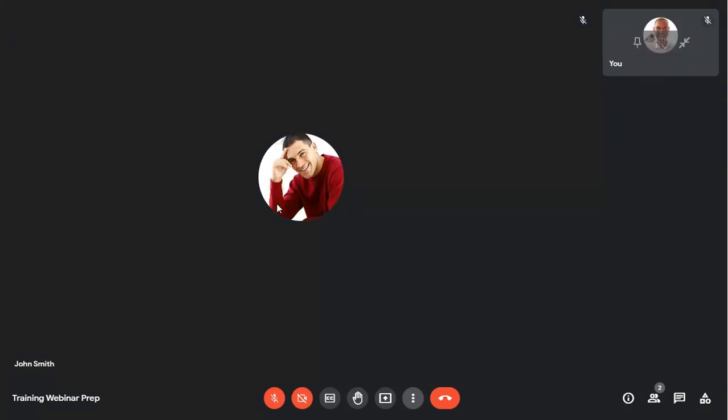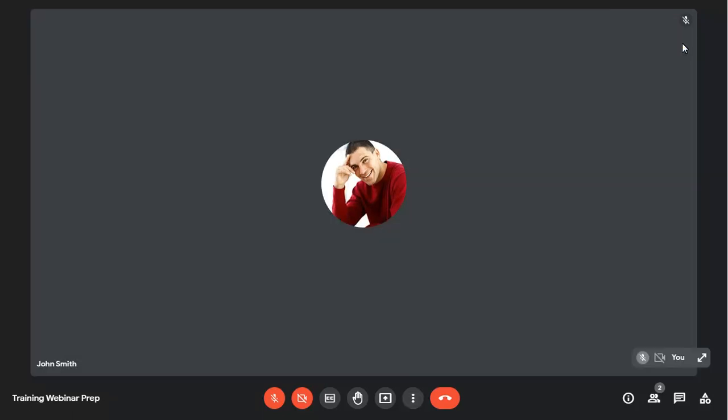Your own profile picture or video feed will show in every layout, but can be minimized if you prefer. You can expand it again at any time to view your feed in the meeting.